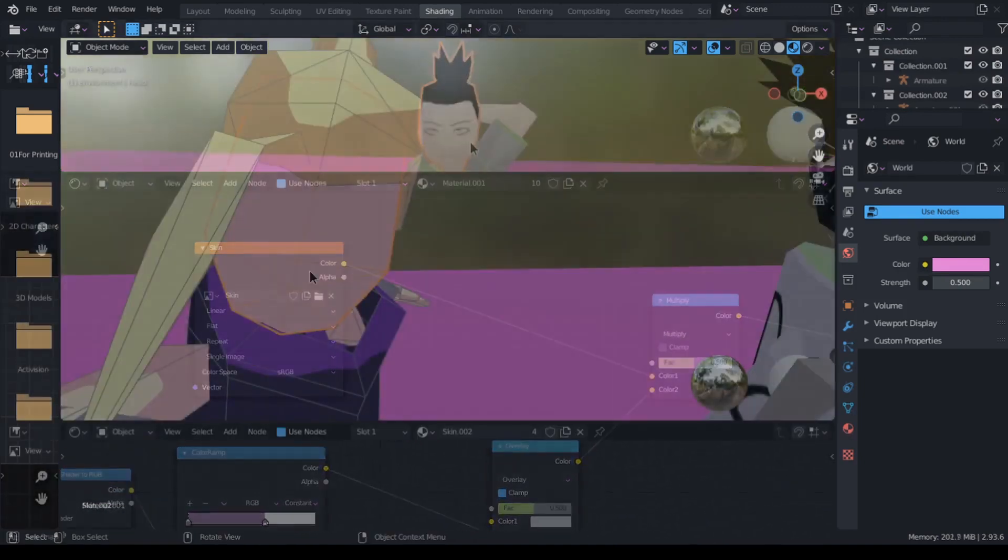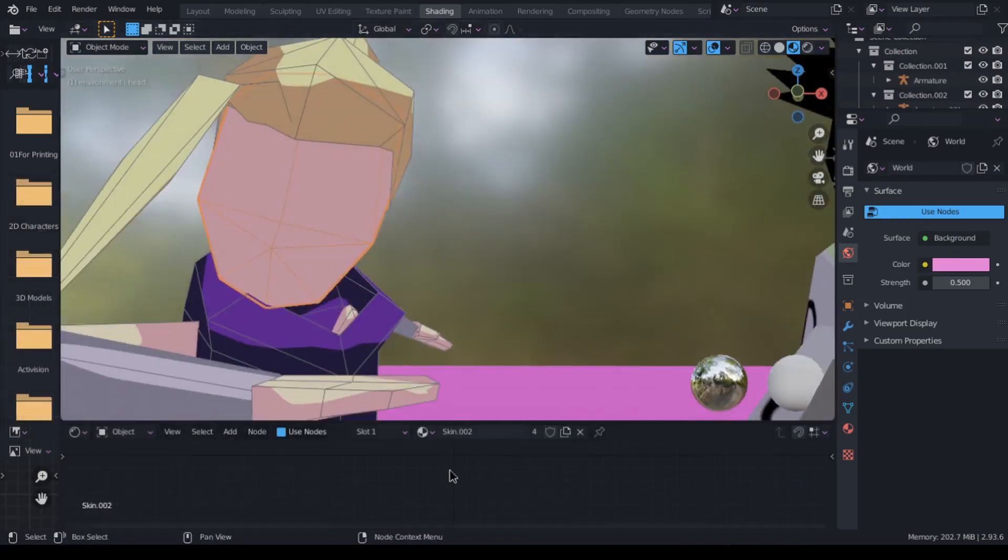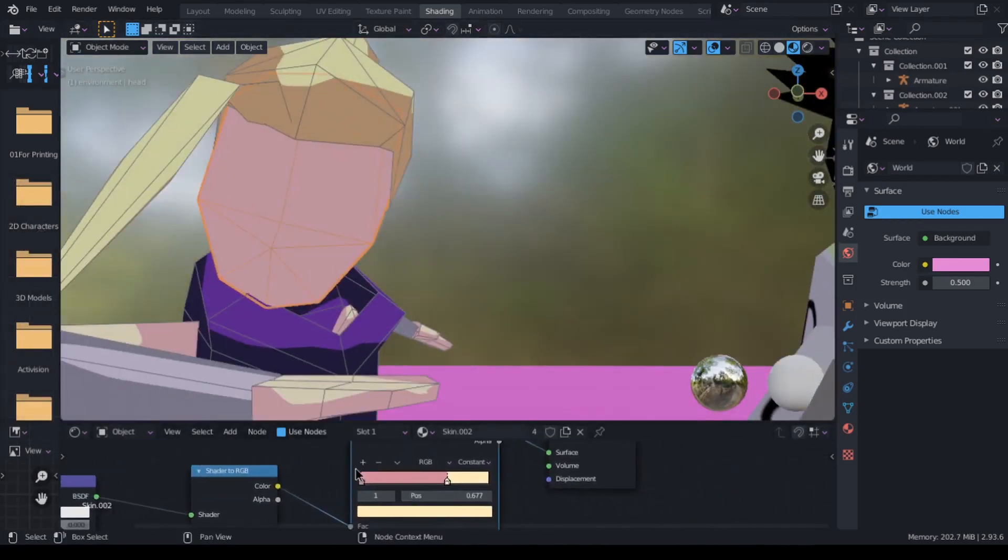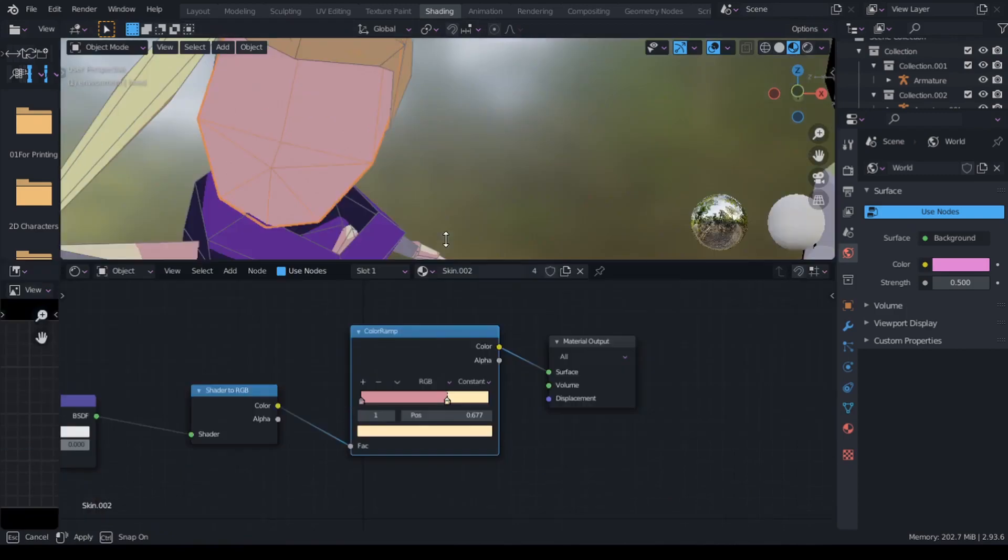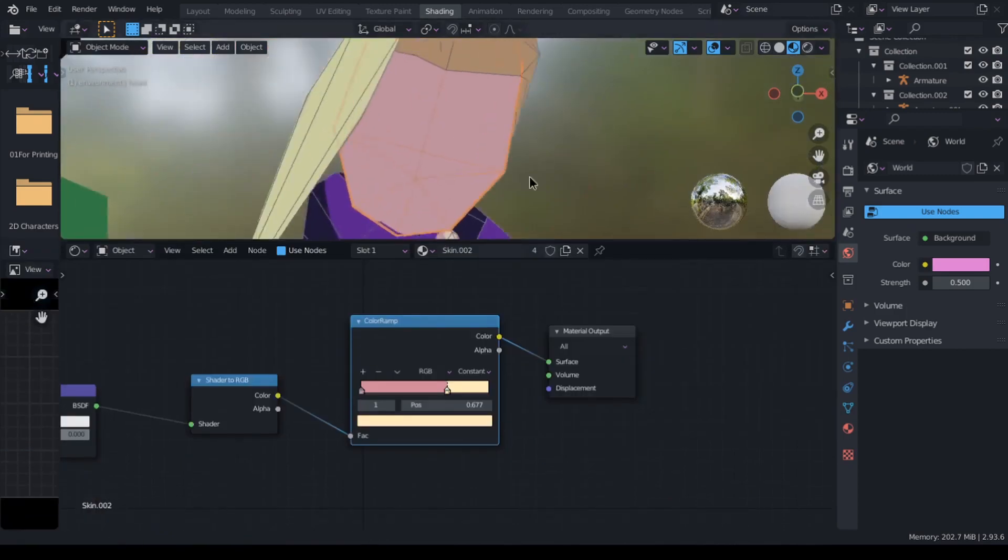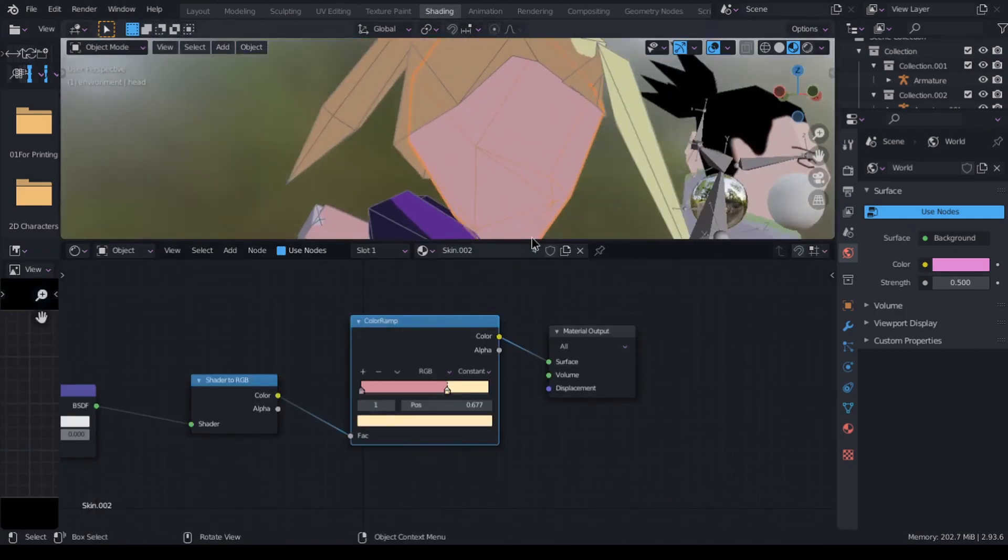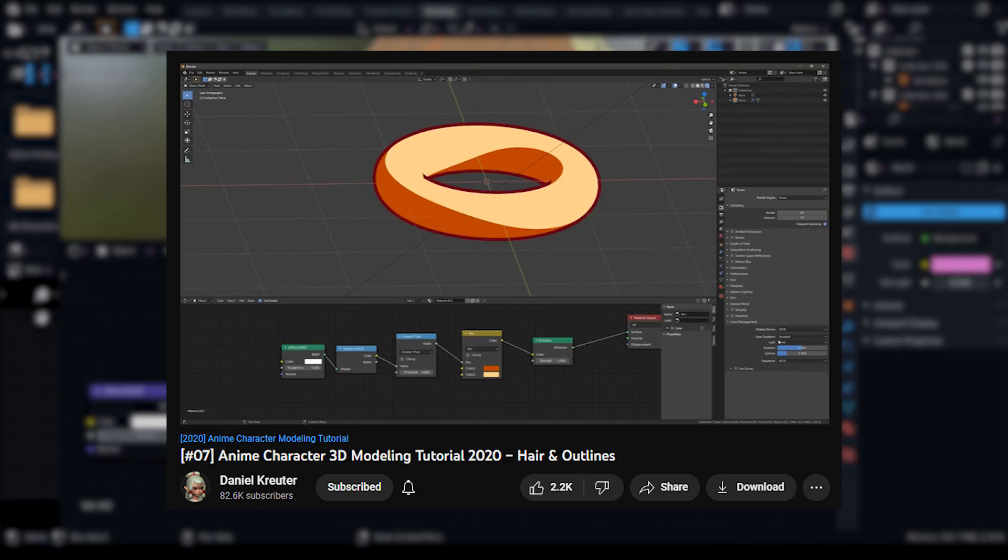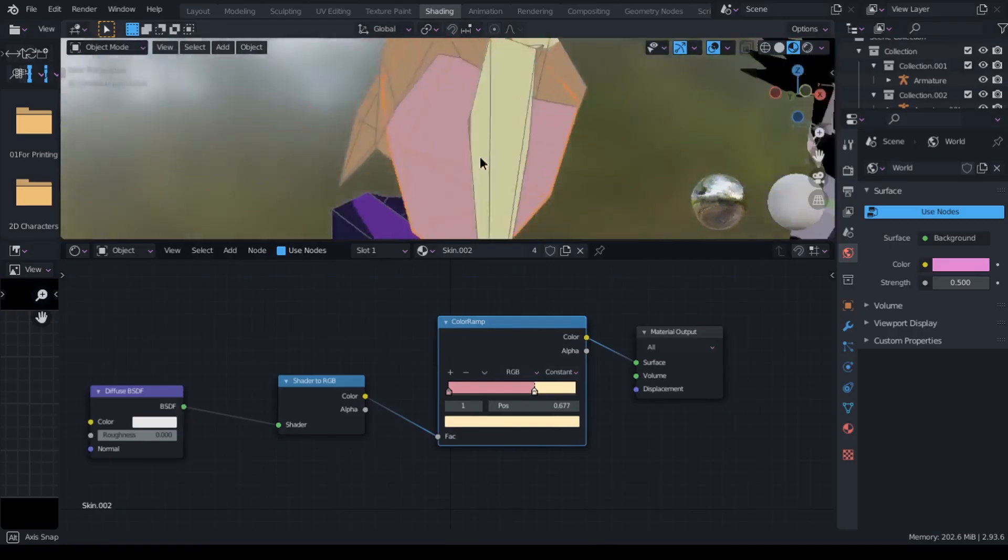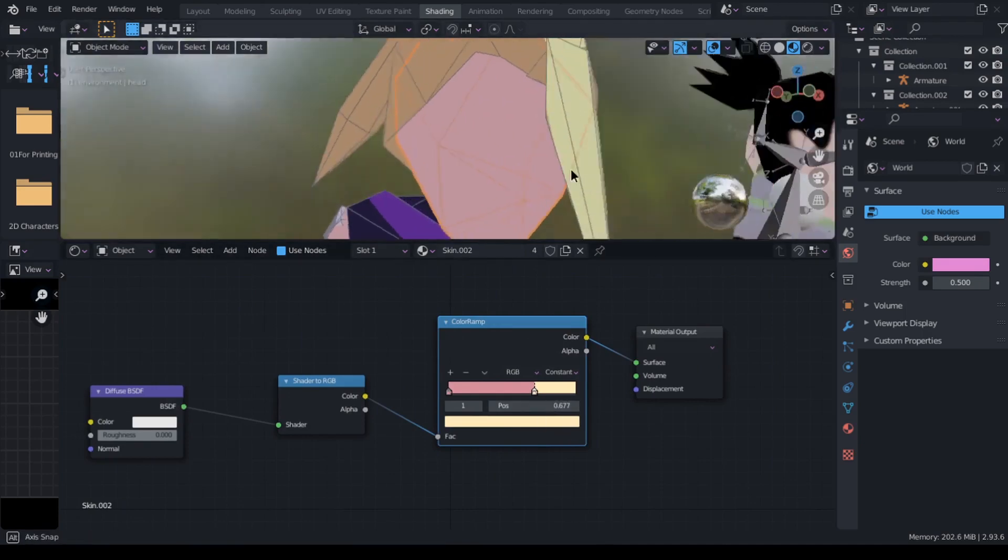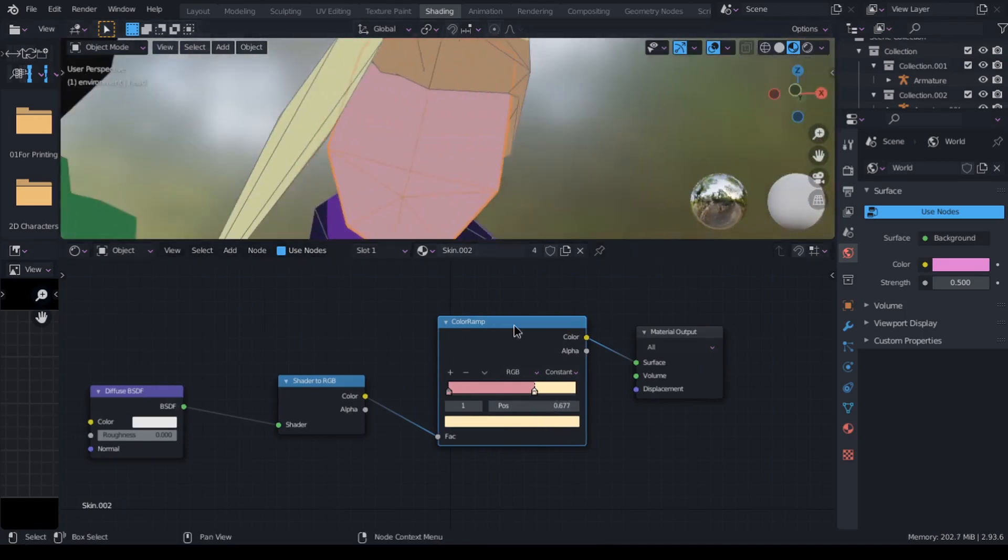For materials that don't have a texture map, I set the light and the shadow colors in the color ramp and plug the output of the color ramp directly into the material output. I learned this shader setup in one of Daniel Kreuter's videos. I'll leave a link to it in the description box if you're interested. Daniel is an excellent artist and you guys should check his stuff out if you haven't already.